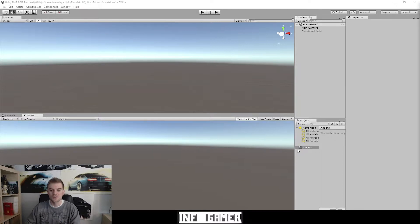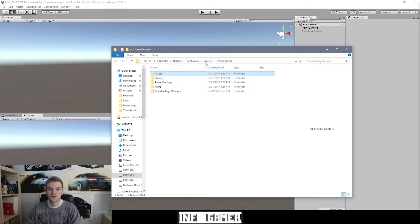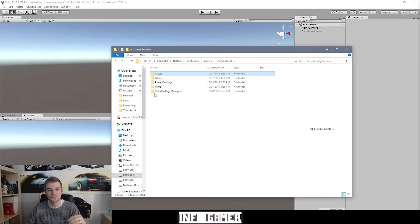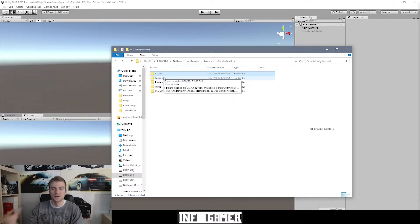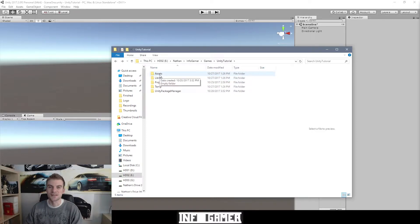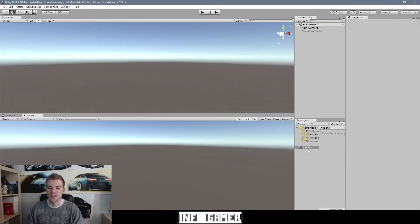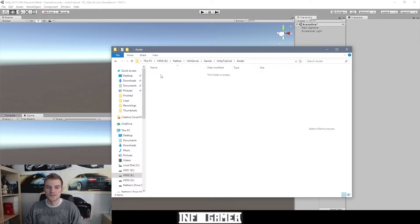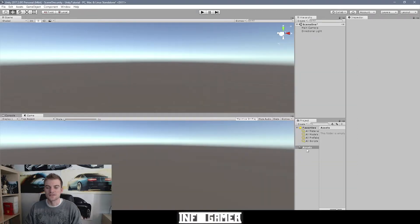Currently you can see that we have this folder here that says Assets. If we go to our file explorer and open that up, you can see that I have our Unity tutorial project selected, and inside that folder you can see these folders that make up the creation of your video game. This first folder that says Assets is probably the most important folder for you as a game developer. You can think of the project window mirroring the structure of your video game by displaying just the Assets folder and everything contained inside it.